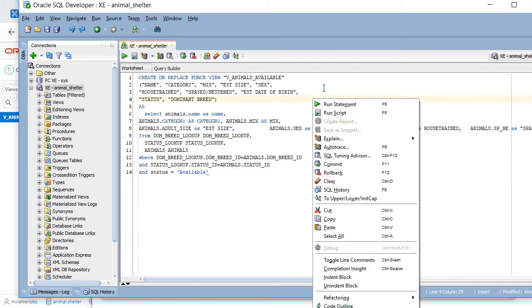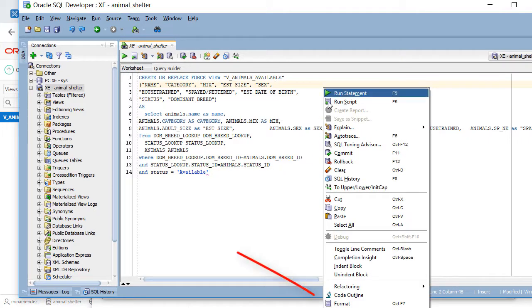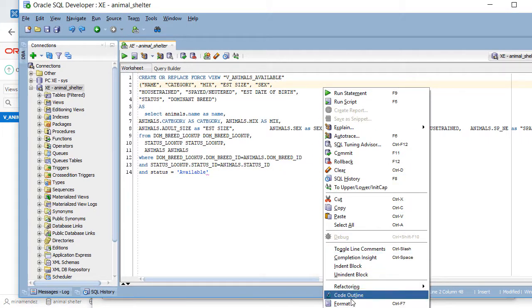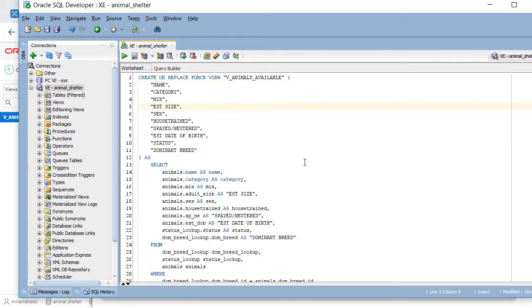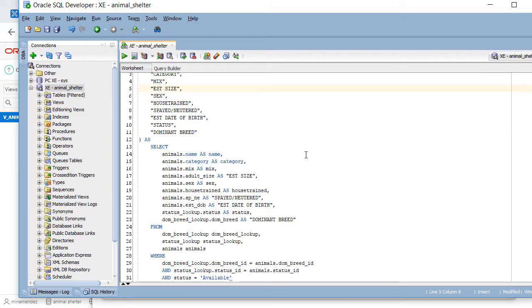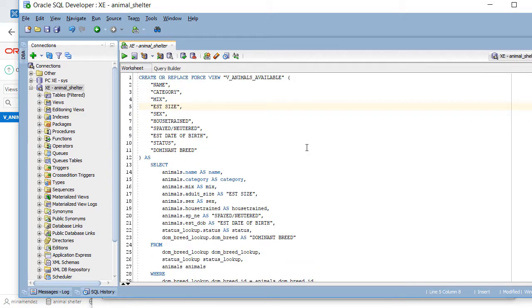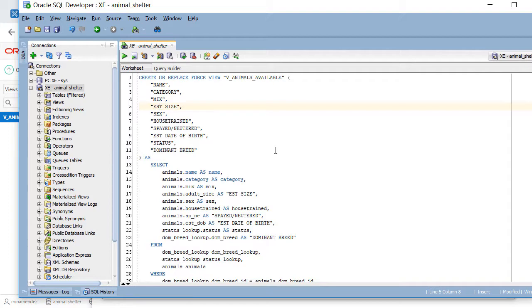So I'm going to do a right-click and format. So now we get this formatting of the command, and it spreads it out, but it's much easier to read. So let's look at the syntax.